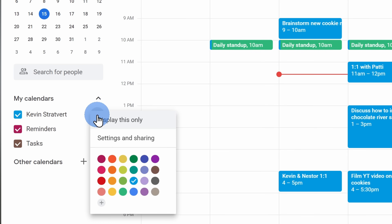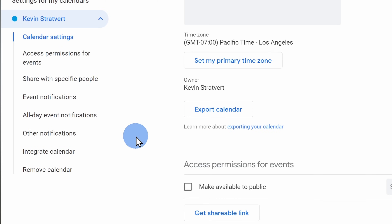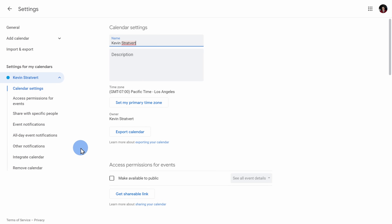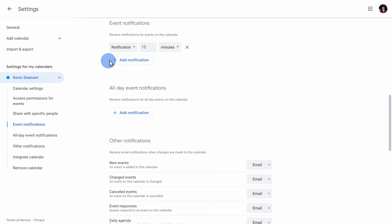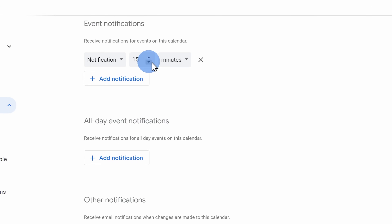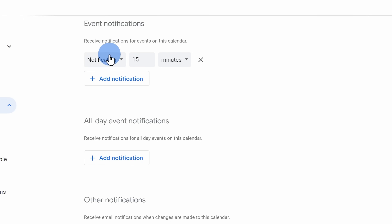On the left-hand side, click on event notifications and here you'll see the default notification time. Mine is currently set to 15 minutes before the meeting.